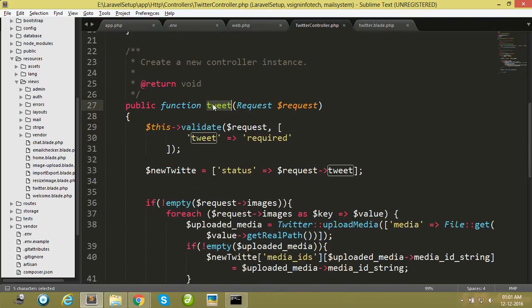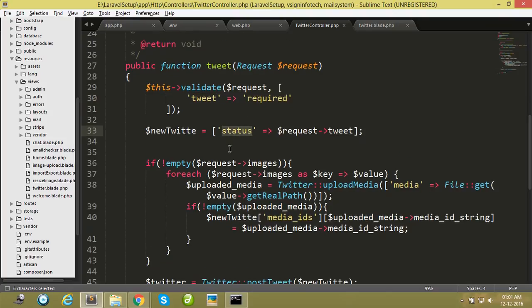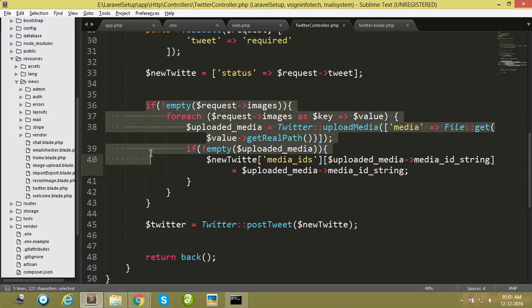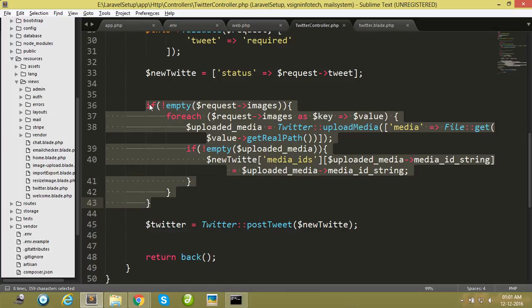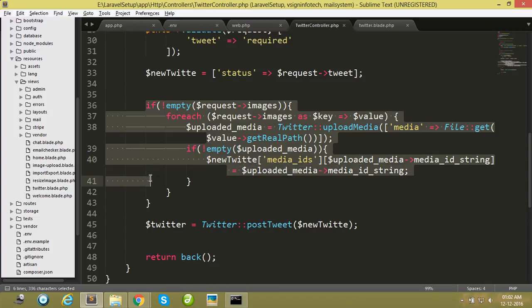This is my tweet function. First of all, I required status, and this code is for file upload. You can upload any media like image, video, and any media you upload using this code.